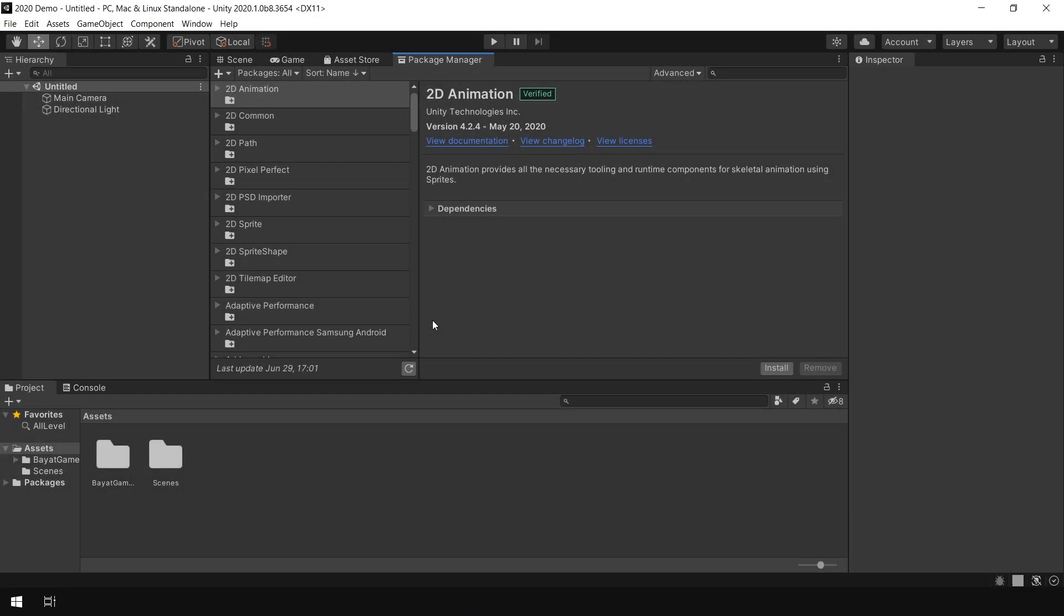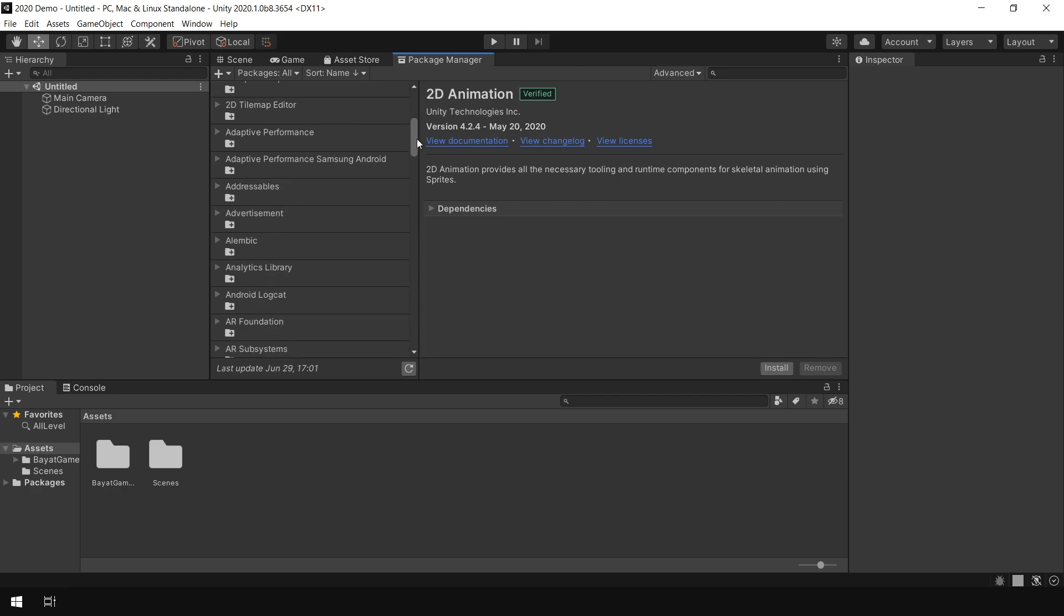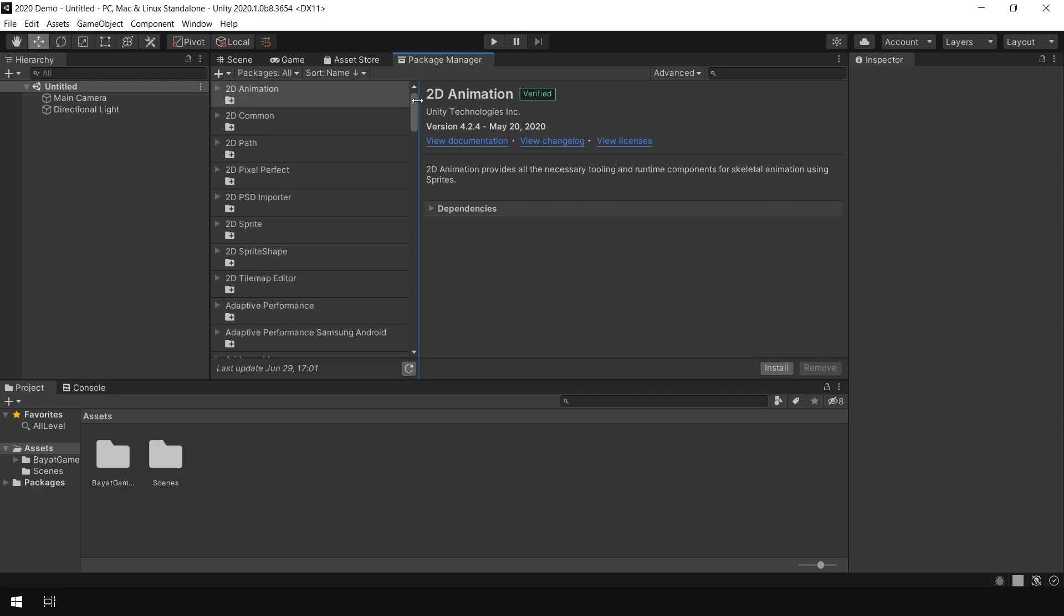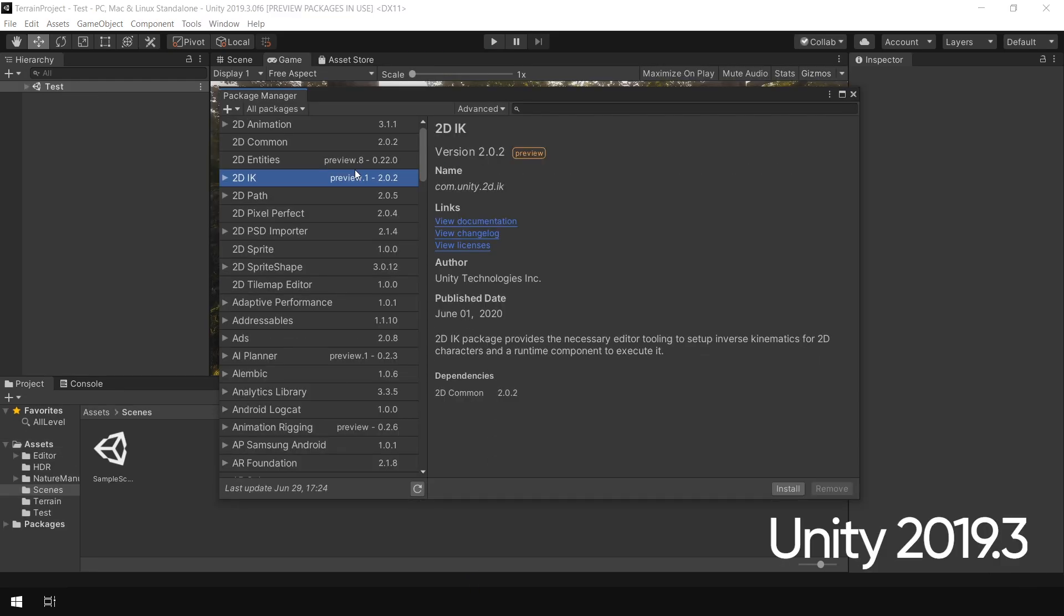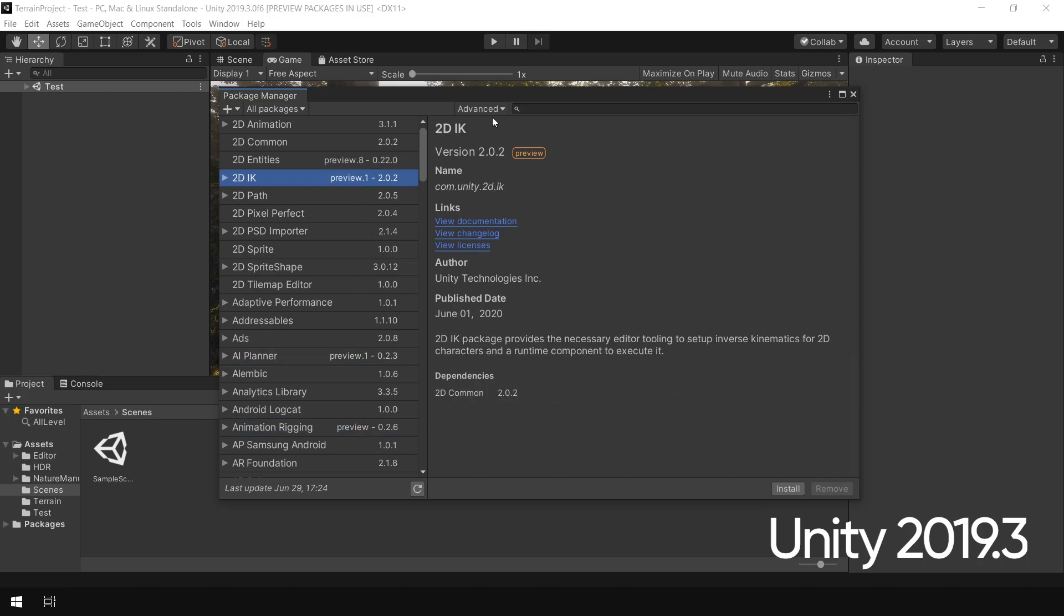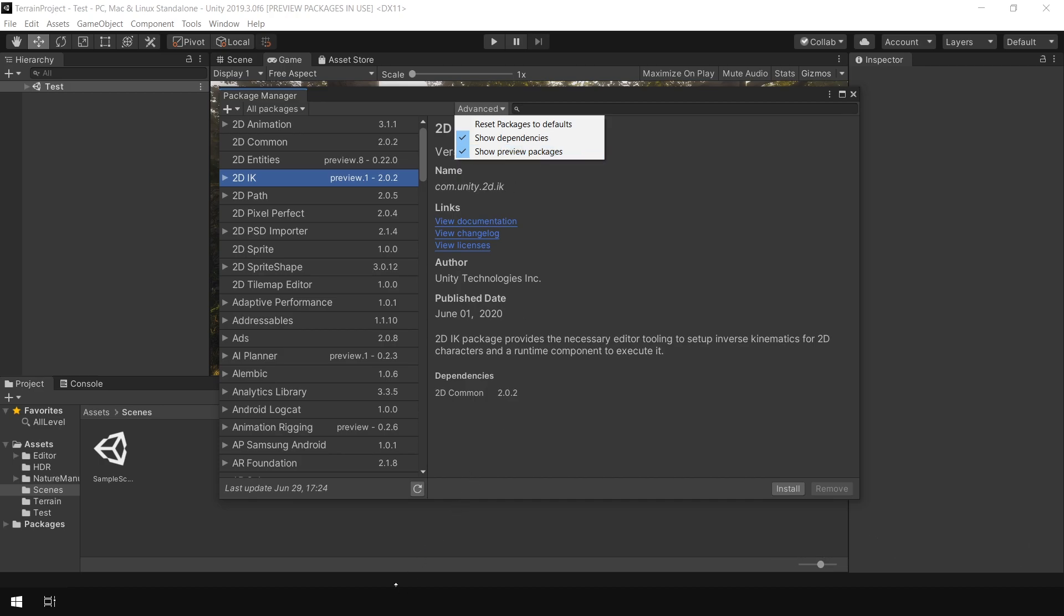The next update I want to mention is that you will notice that there are not any preview packages available in this Package Manager window. So if I go back to Unity 2019.3, you can see that these packages are preview packages and in order to show them we would simply enable this Show Preview Packages option here.